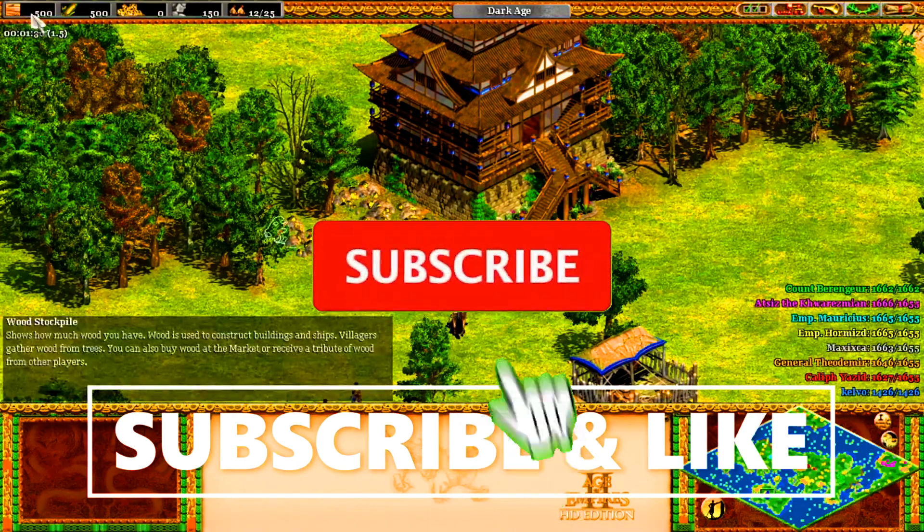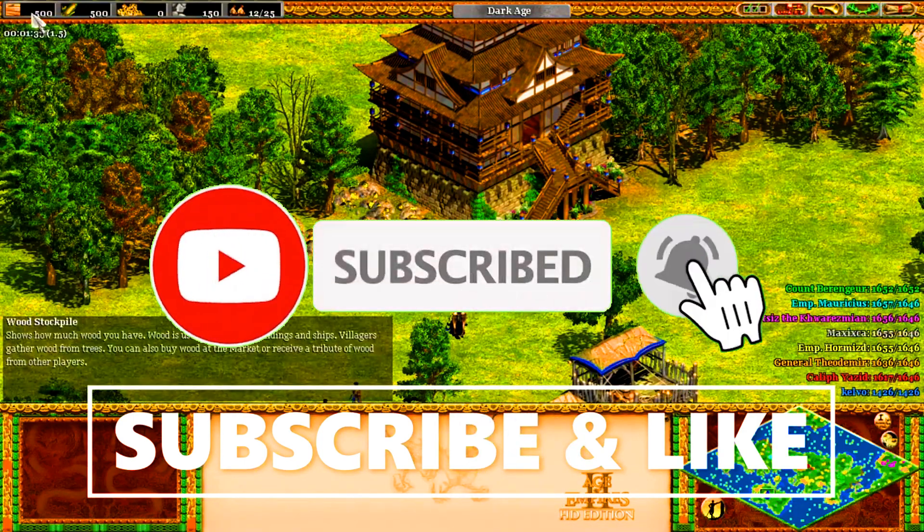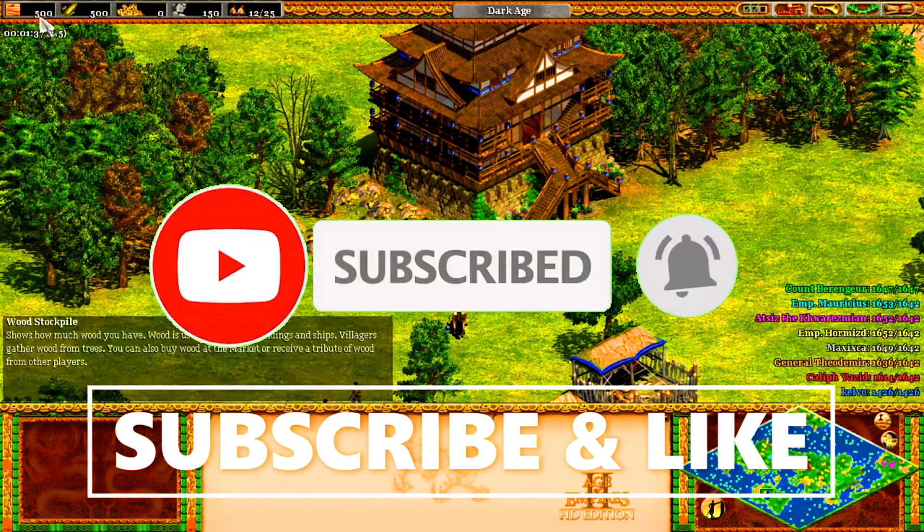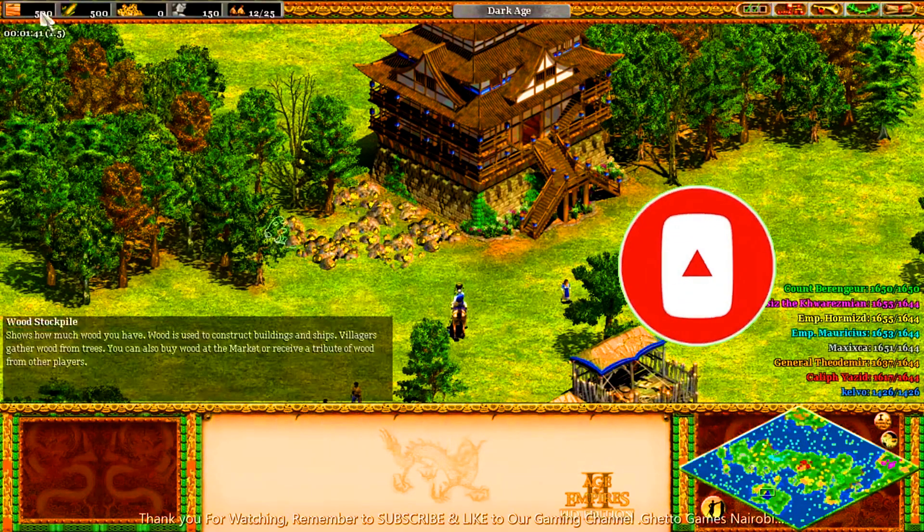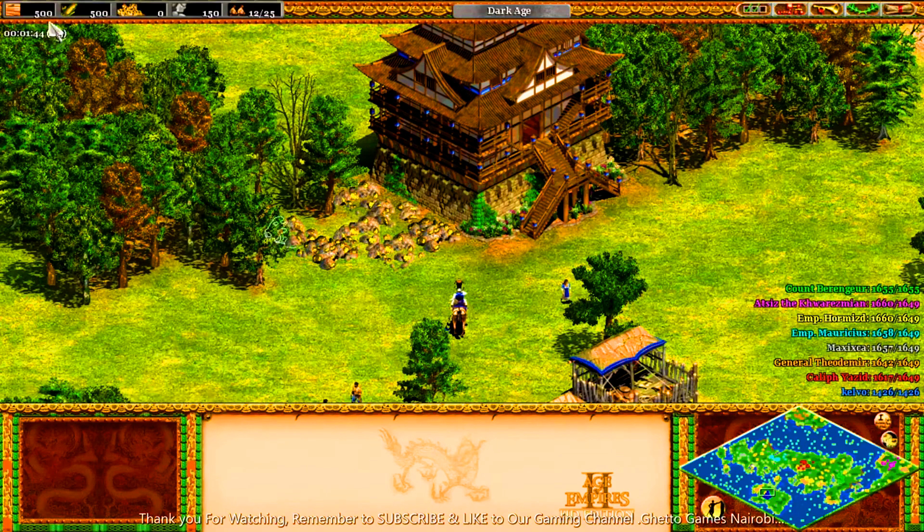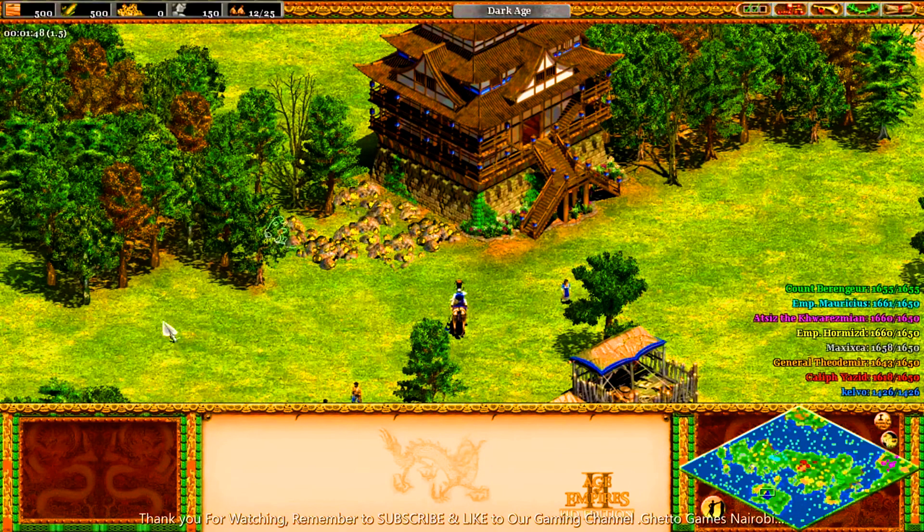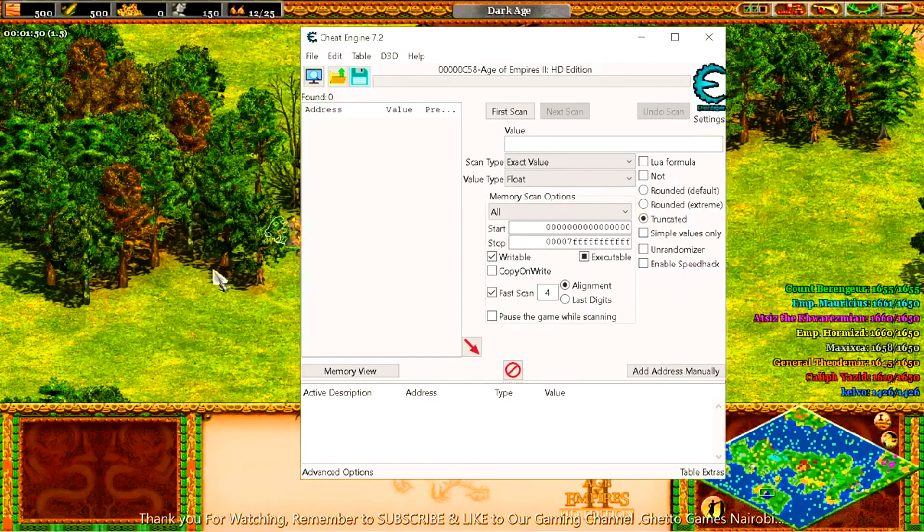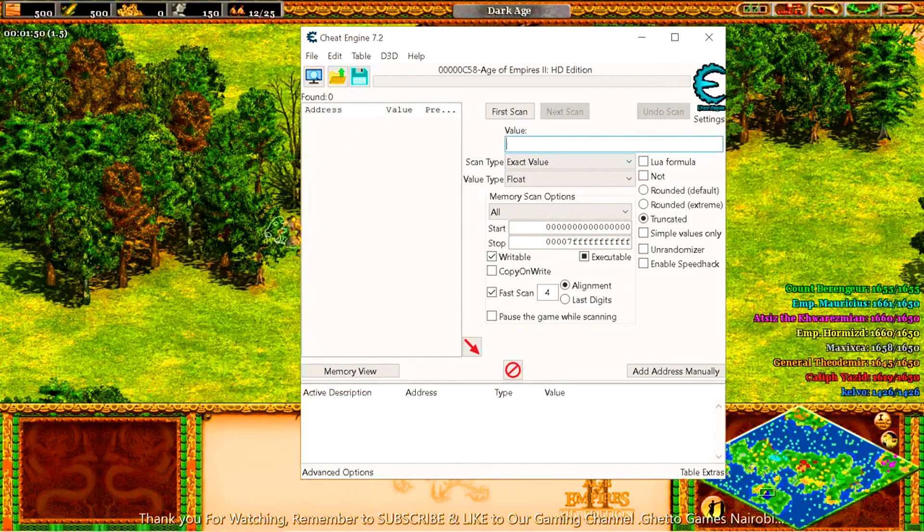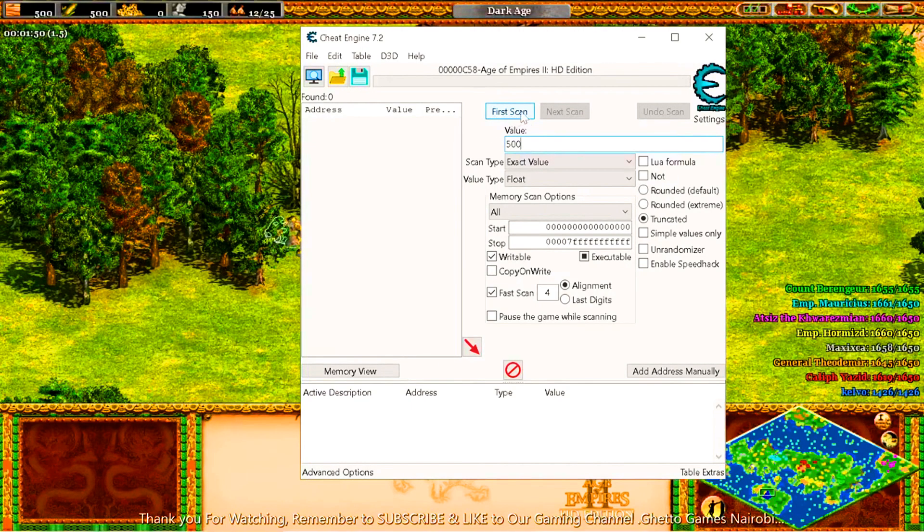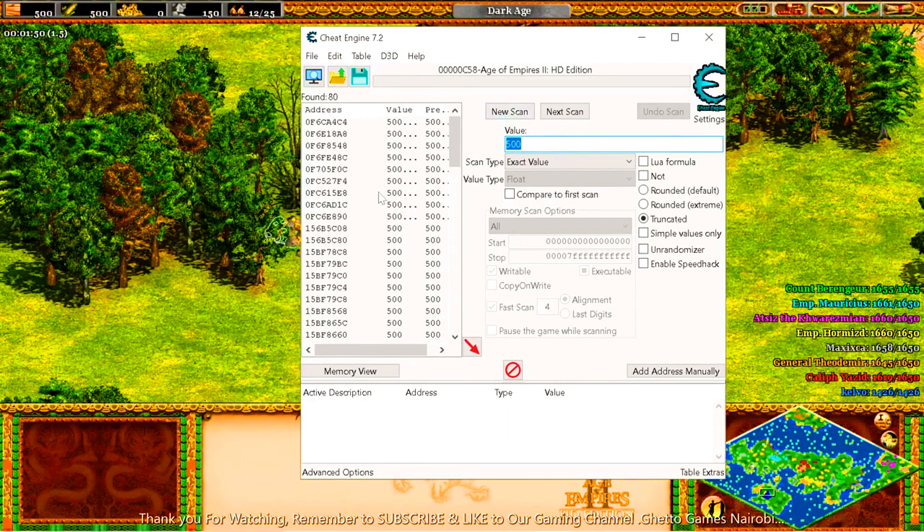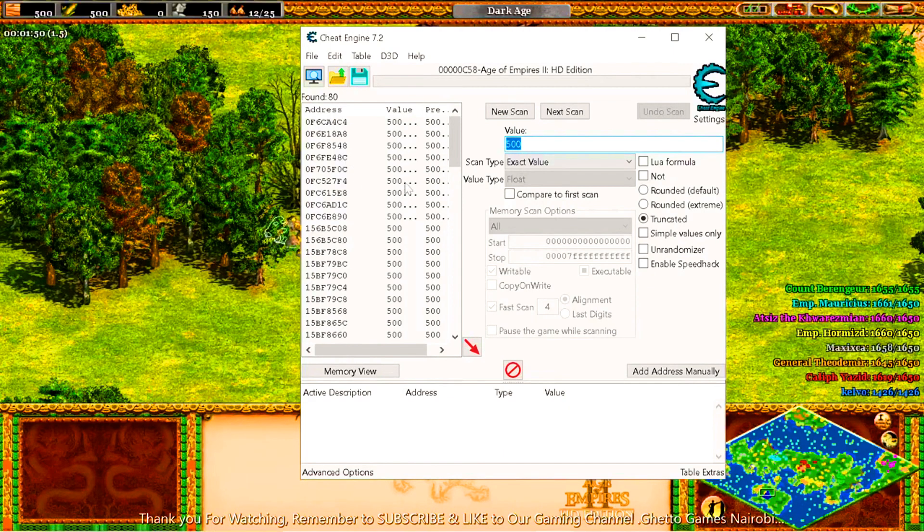And this is what you do. You select the 500 here, then you insert the digit in the cheat engine. We get the cheat engine. We are starting with the wood. You get 500 here, type in 500, then you select fast scan. Use the fast scan. It will give you a lot of numbers here. The game itself has those numbers. They also have other 500s here.